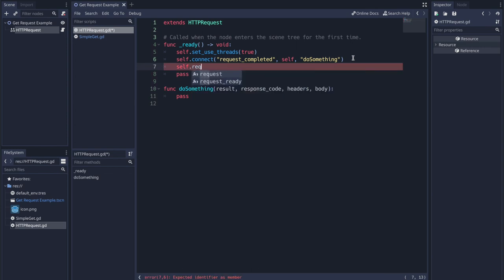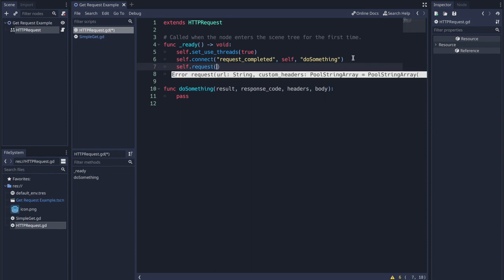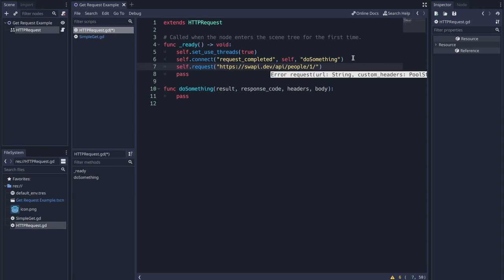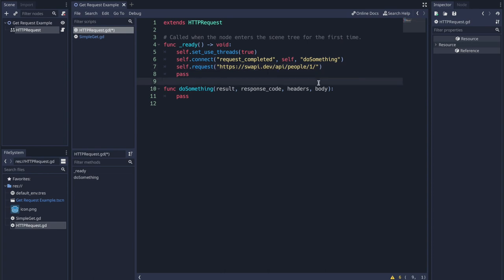Now let's add the request method. Using the self keyword followed by request, we pick the request method. Because we're using the GET method, all we need to provide is one argument — the string URL. It's going to be https://swapi.dev/api/ followed by people/1/ — and remember you have to end with a slash because that's what the API documentation requires. Everything highlighted here is what we call an API endpoint.